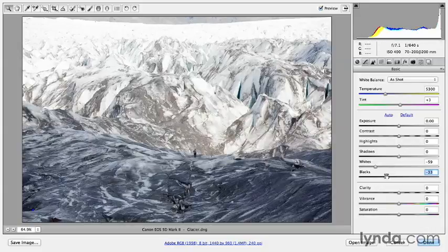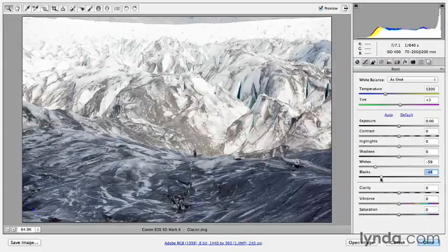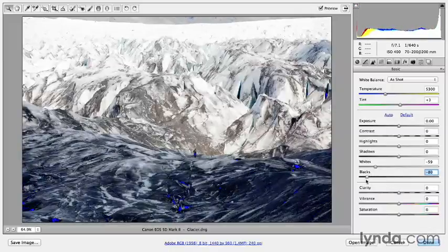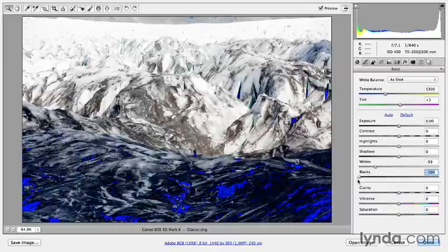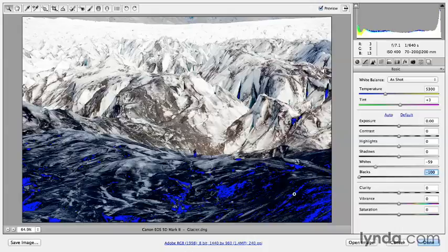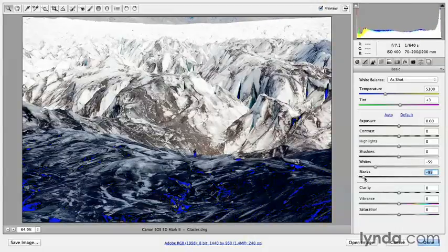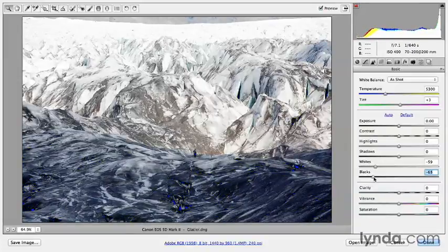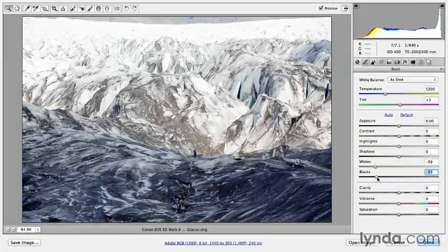Of course, if I take the slider too far, then you'll start to see the blue overlay that's warning me that I'm clipping those values to pure black. So let's just back off a little bit on my black slider until I no longer see those blue areas.